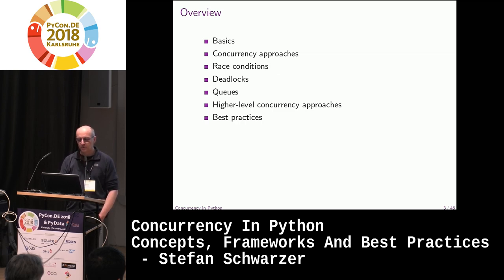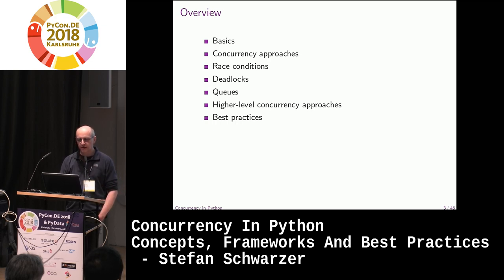Concurrency is a very complex subject, and this talk is a bit like scratching the surface, but still, I think it's worth covering.